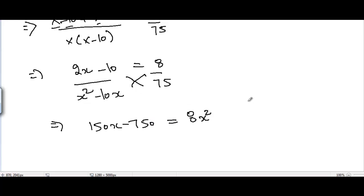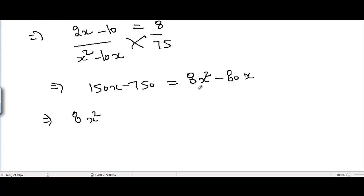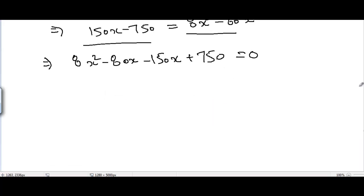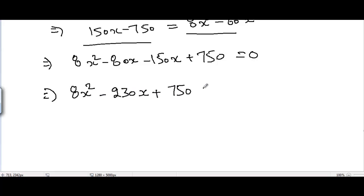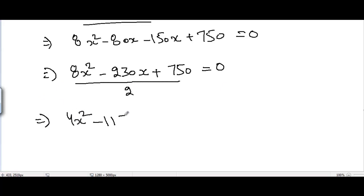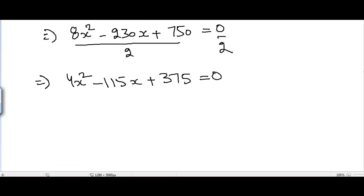Bringing all terms to one side: 8x² − 80x − 150x + 750 = 0, which gives 8x² − 230x + 750 = 0. Dividing the whole equation by 2, we get 4x² − 115x + 375 = 0. This is the quadratic equation we need to solve.